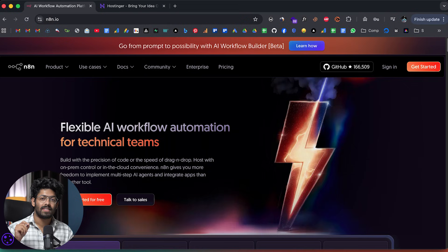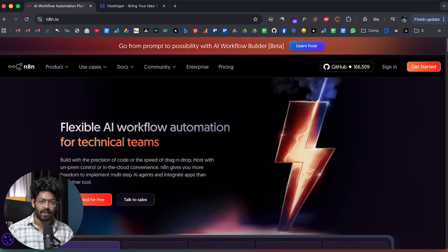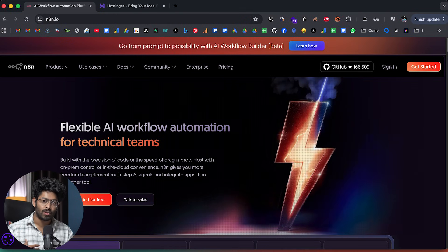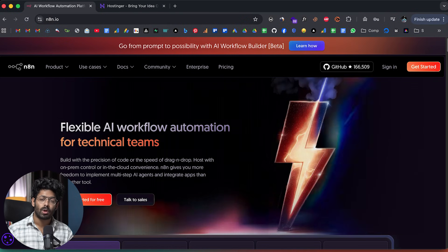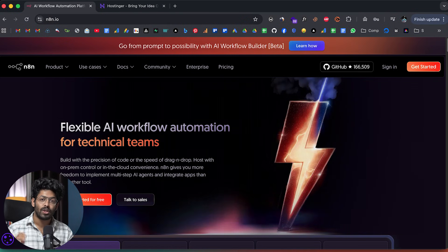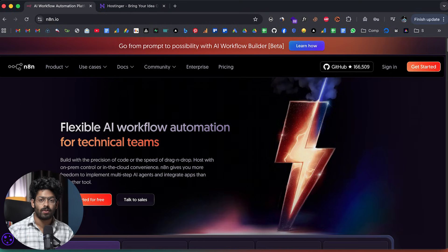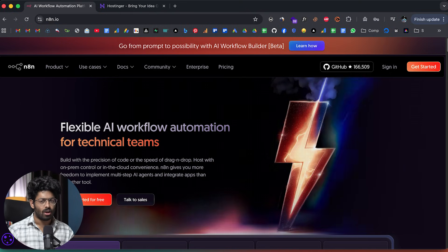So if you already use N8N and want to level up, this video is for you. The first tip is self-hosting N8N, and it is actually a surprise to me that not a lot of people know that they have the option to self-host N8N.